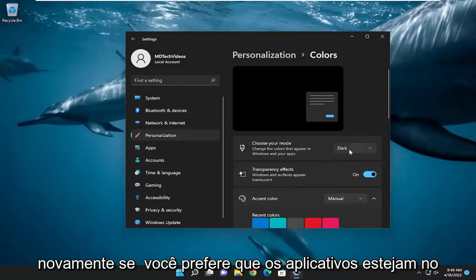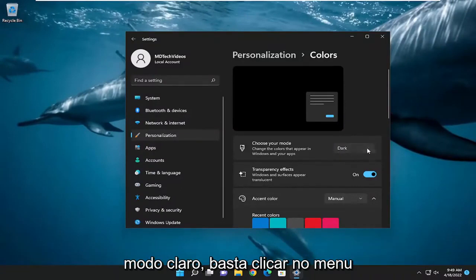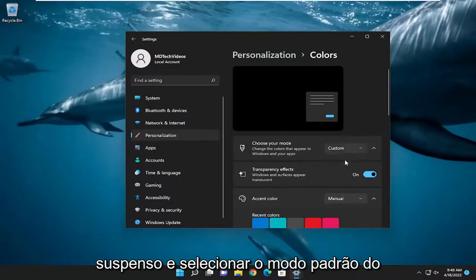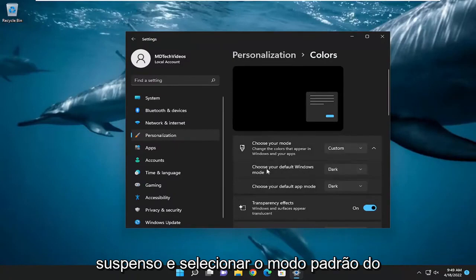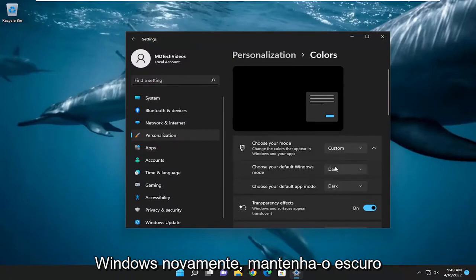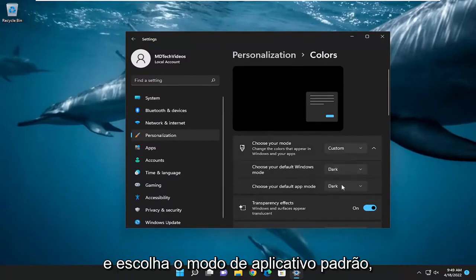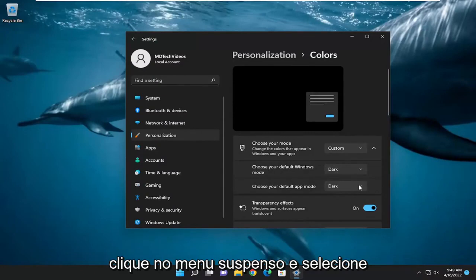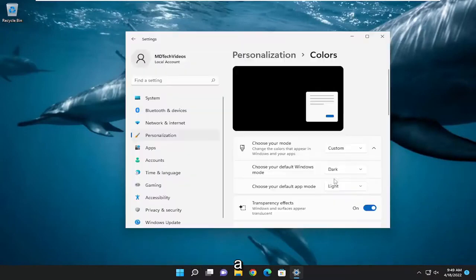But if you prefer the apps to be in light mode, you would just click on the drop-down and select Custom. Choose your default Windows mode — keep that Dark. And then for choose your default app mode, click on the drop-down and select Light.